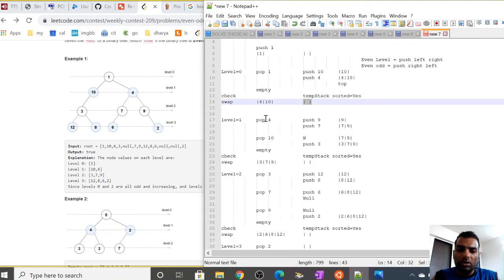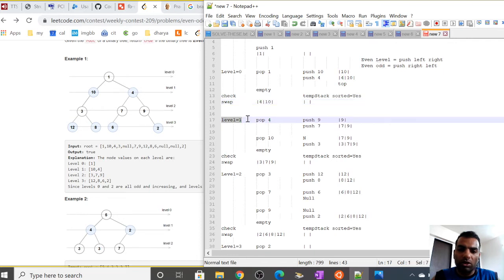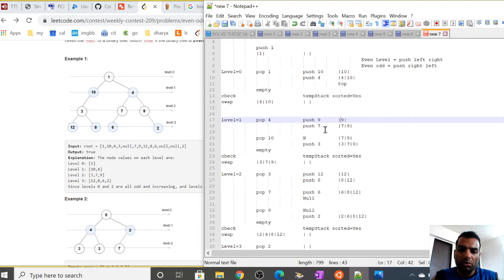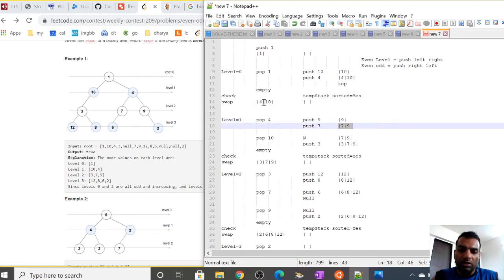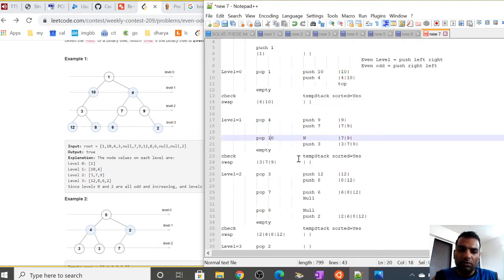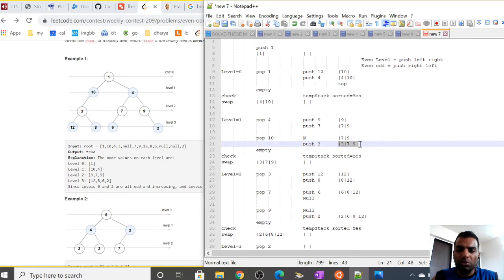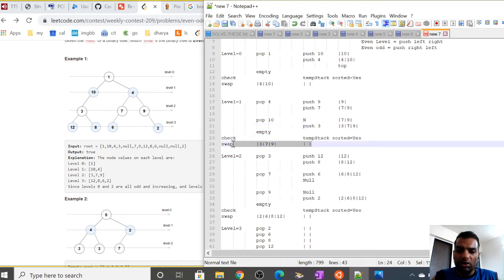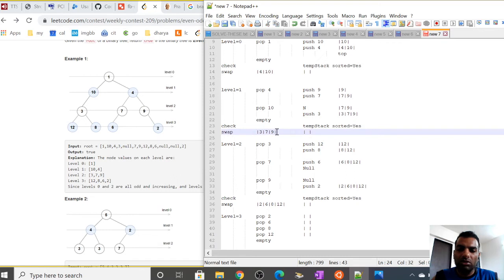Now at level 1, an odd level, we pop 4. On the odd level we push the right child then the left child. Right child of 4 is 9, left child is 7, so temporary stack becomes [7, 9]. Then we pop 10 from the main stack; right child is null, so we skip it, and left child is 3, giving temporary stack [3, 7, 9]. Main stack is empty; we check the temporary stack is sorted, then swap. Main stack becomes [3, 7, 9] and temporary becomes empty.